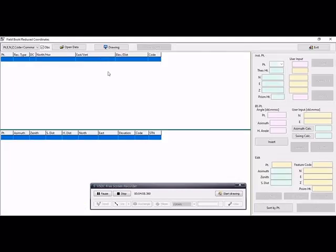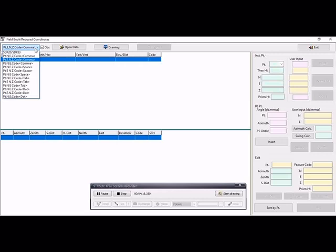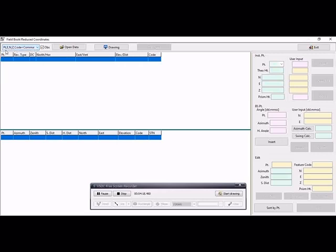Open this and here we select the format. For example, which one we have - this format: Easting, Northing, Z. Then select to open data.